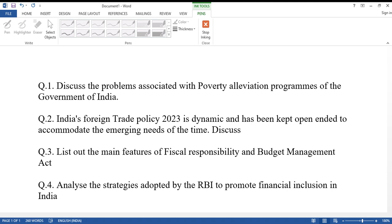Question number three: List out the main features of the Fiscal Responsibility and Budget Management Act.